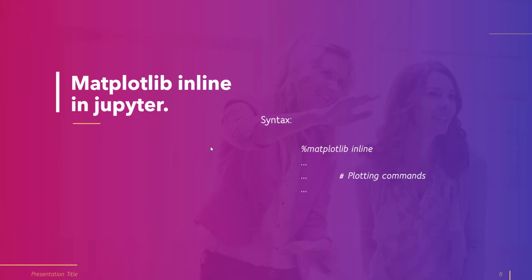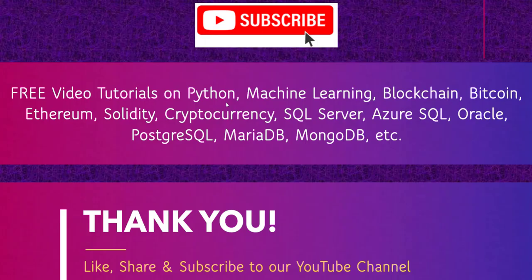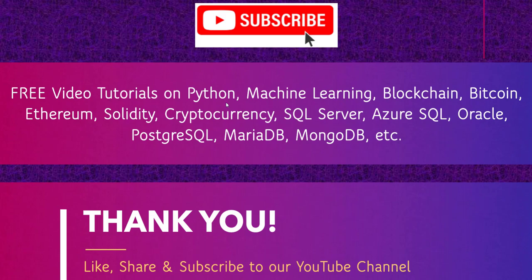So if this video was helpful, click on the like button and also subscribe to our channel for more videos like this one. Thank you for watching and have a great day.